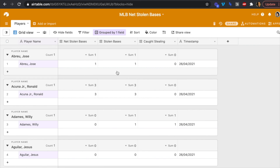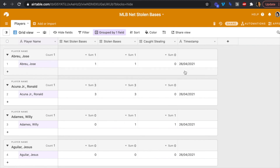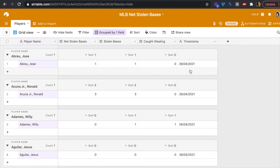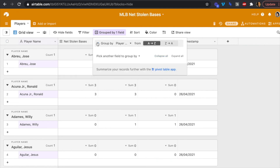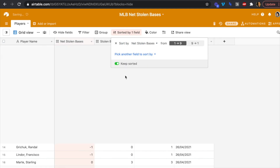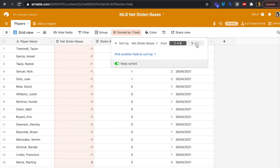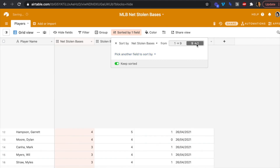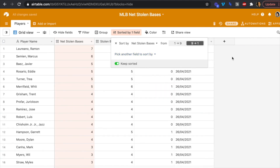We'll keep updating the database and grouping by player name to see how players progress week to week via the timestamp. You can also undo the grouping at any time and just sort by net stolen bases to see who the leaders are, who has negative numbers, or who's doing great like Laureano.